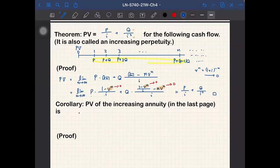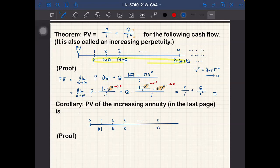Now we consider the special standard case of increasing perpetuity, where the payment amount is one dollar at time one, two dollars at time two, three dollars at time three, and so on. We want to calculate the present value of this increasing perpetuity.